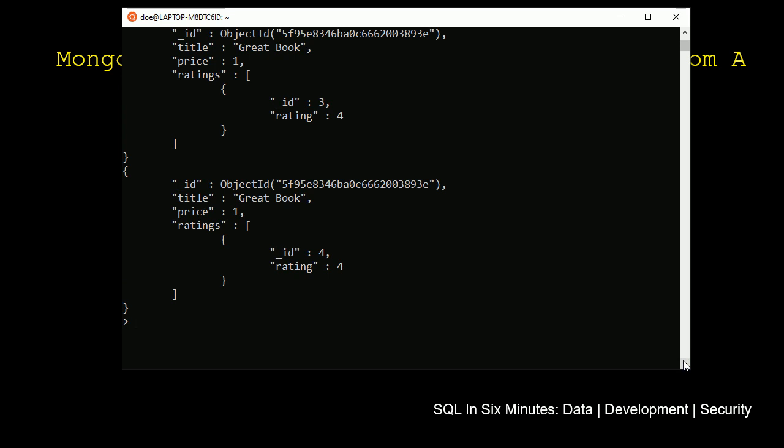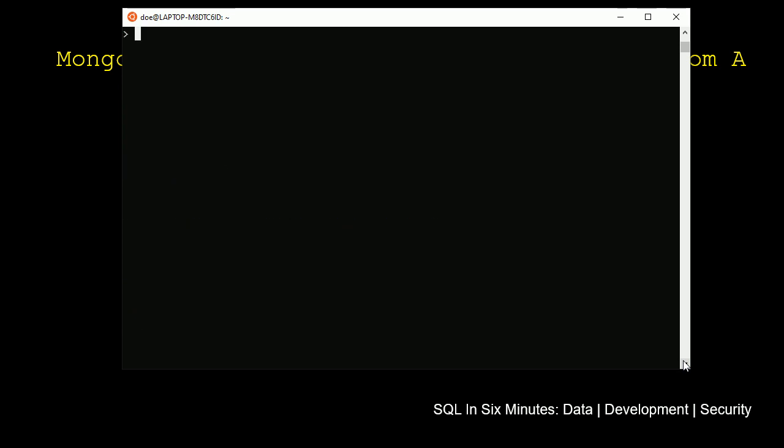So now what we want to do is we want to take this same logic. I'm going to clear the screen first, and we're going to actually take this unwind.rating. So we've unwound them into documents.